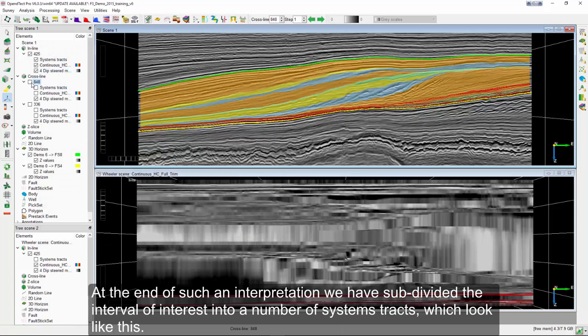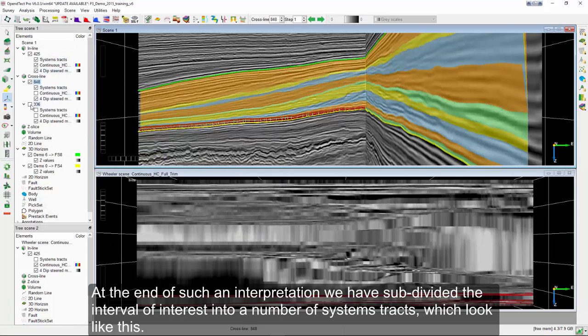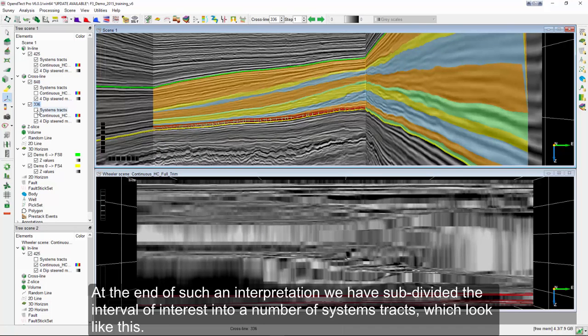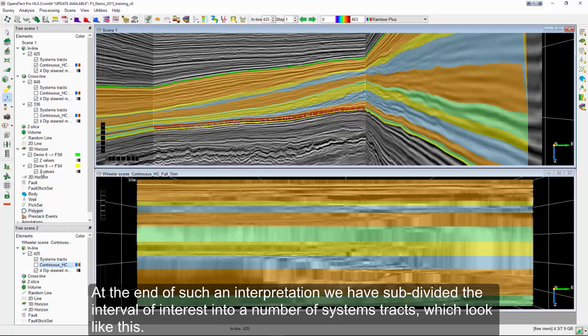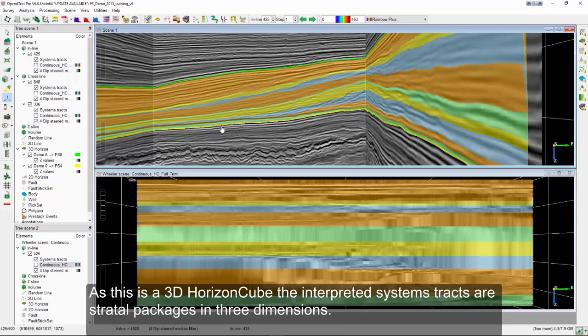At the end of such an interpretation, we have subdivided the interval of interest into a number of systems tracts, which look like this. As this is a 3D horizon cube, the interpreted systems tracts are stratal packages in three dimensions.